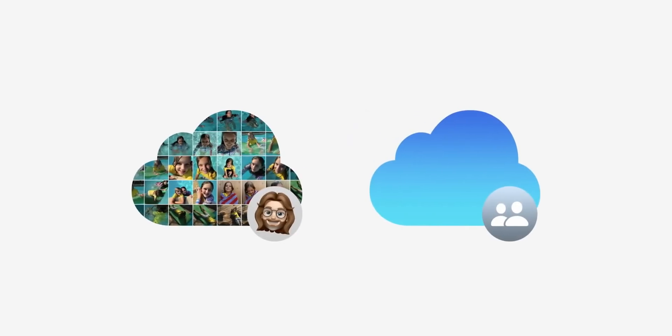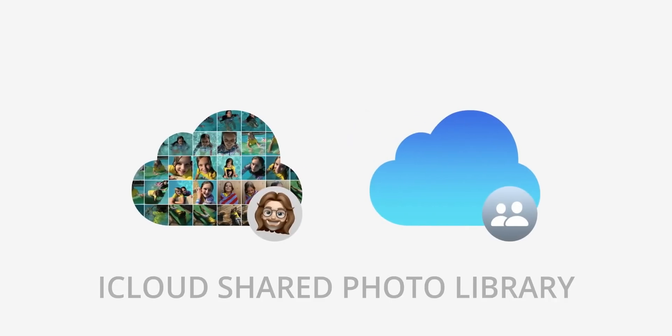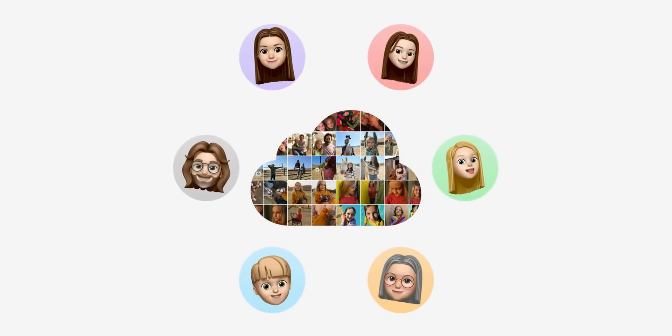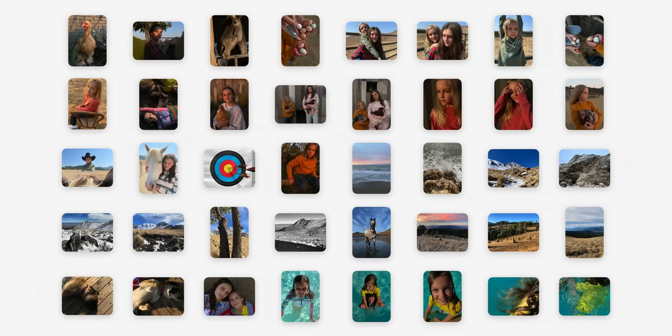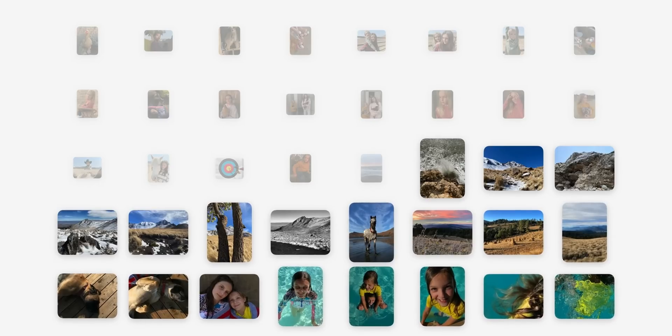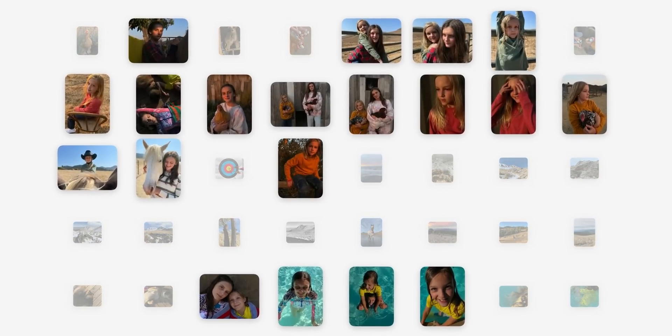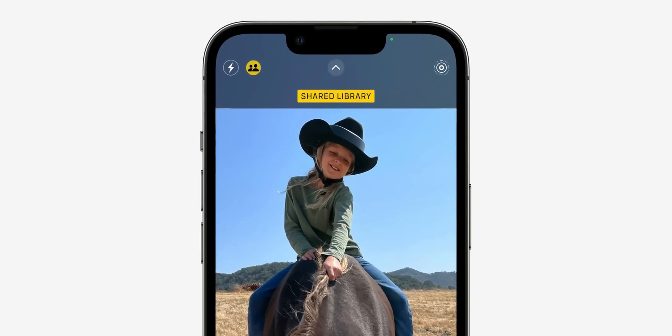Continuing with the family trend, we have iCloud Shared Photo Library. Say you're on vacation with your family — different people might take images at different points during the vacation, and it's very unlikely that everyone will have all the pictures they want. Apple is trying to change that here. You can have one shared library shared with up to five other people. You can choose what to share — everything in your library, images based on a start date, based on people in the photos, or just images where you're together.